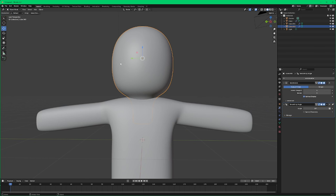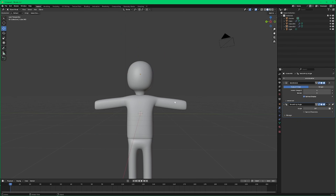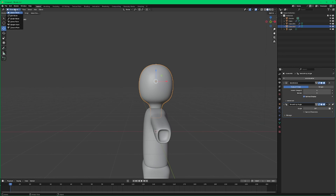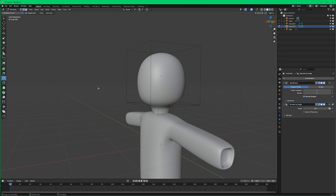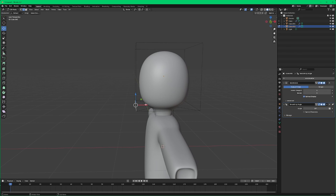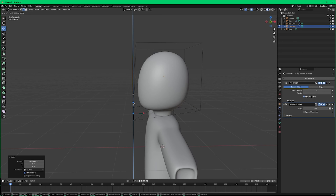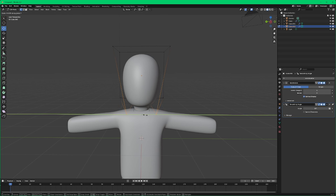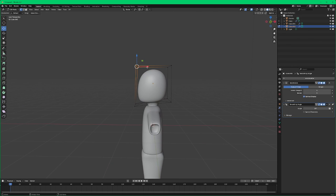Let's throw our torso back on and raise the head up a little bit. Let's give him a bit of a chin — come into edit mode, grab this first line and use the move tool to kind of put a chin there. Go to vertex select mode and grab those two vertices, scale them down on the y-axis, and kind of bring out the forehead a bit.